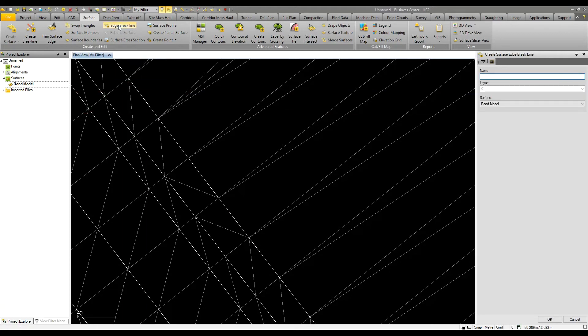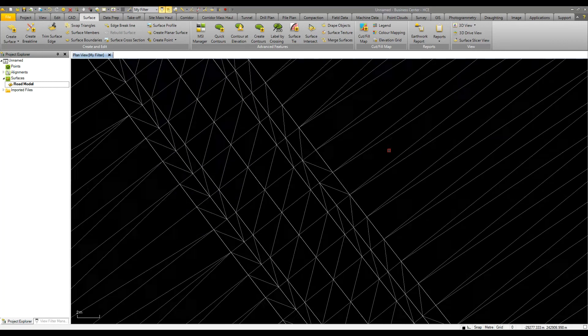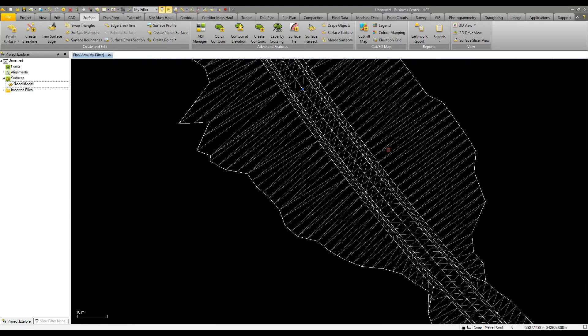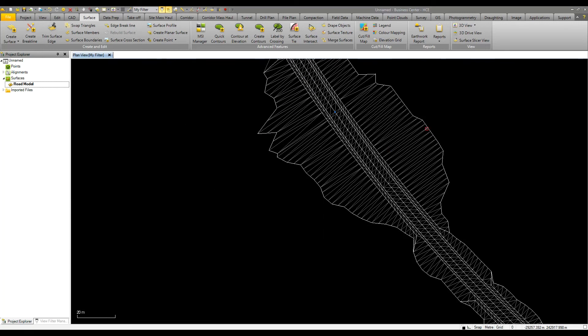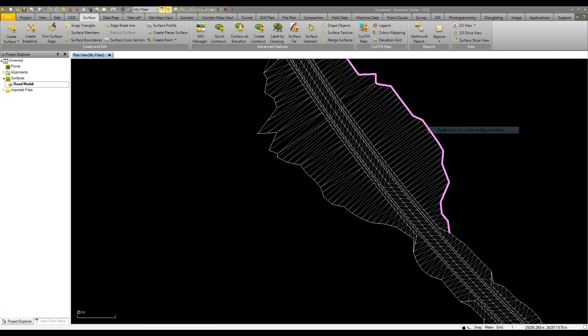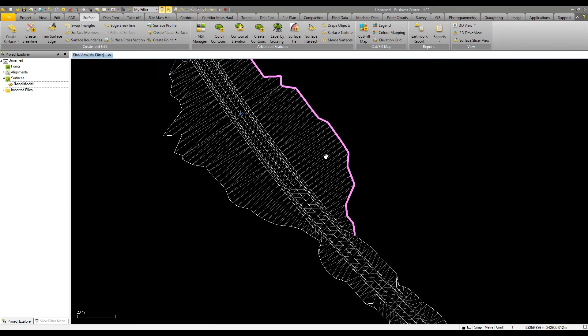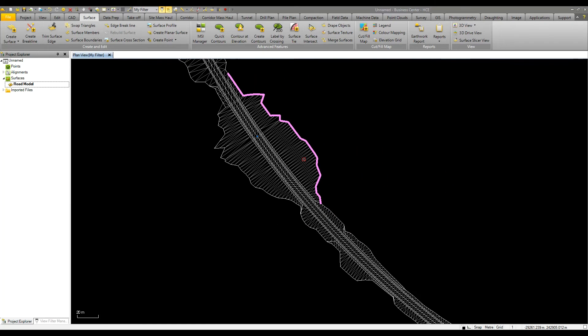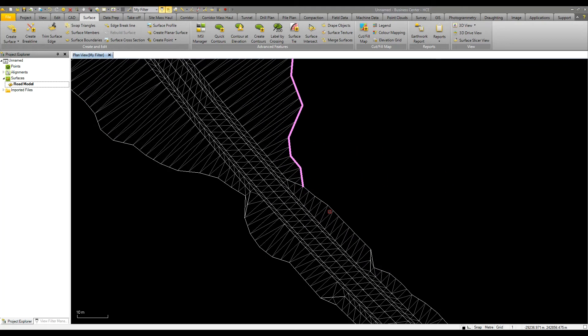We can also look at adding a surface edge brake line. If I look at how this model is formed, there's a range of brake lines going around the edge of the model but not one that goes around the complete surface.